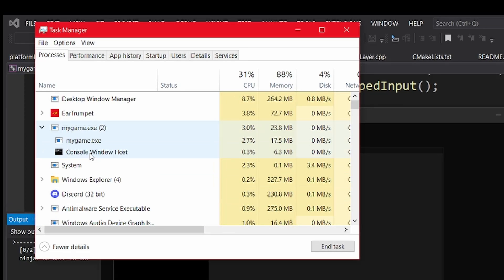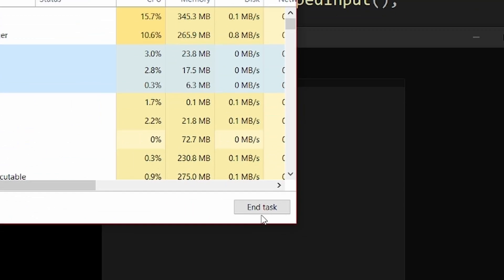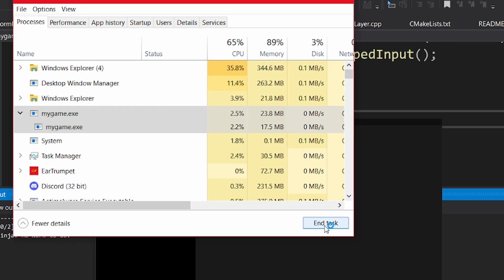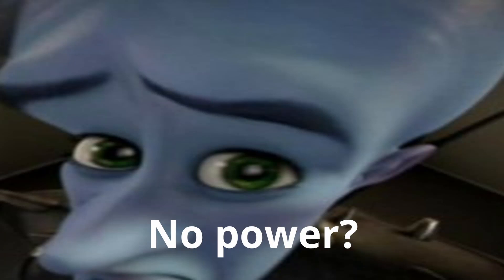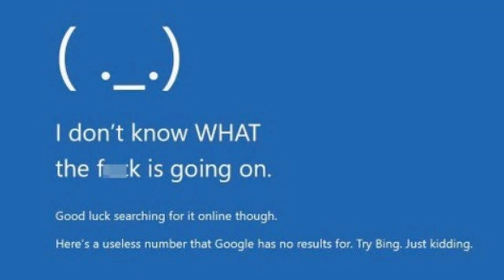So why would the program suddenly close? Well, maybe the player just forcefully closed it through Task Manager while it was saving the data, or his PC ran out of power, or it crashed.